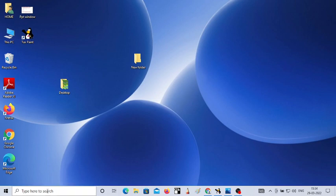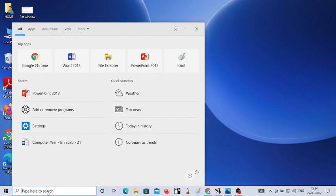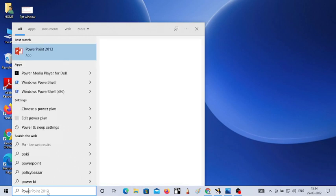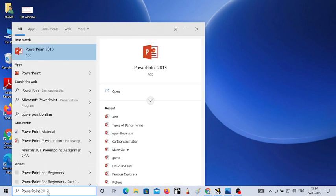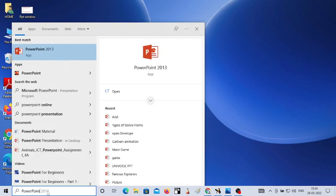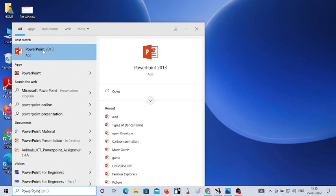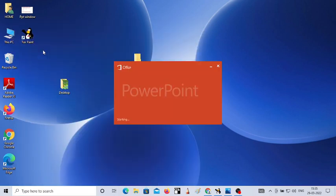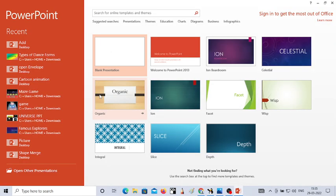To open PowerPoint, you need to type the name of the program in search. So I'm going to type here PowerPoint. As soon as you type PowerPoint, I can see PowerPoint 2013 here in my computer. Same way you can also find the PowerPoint application in your computer. Don't worry about the version as the options are same in every version.